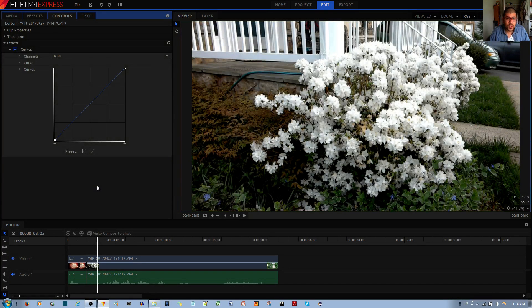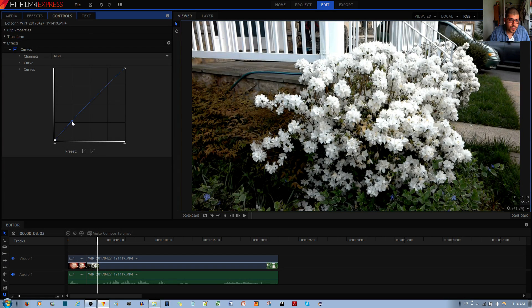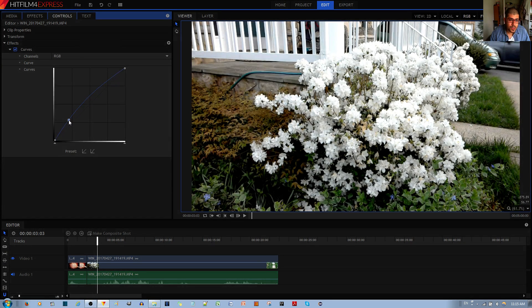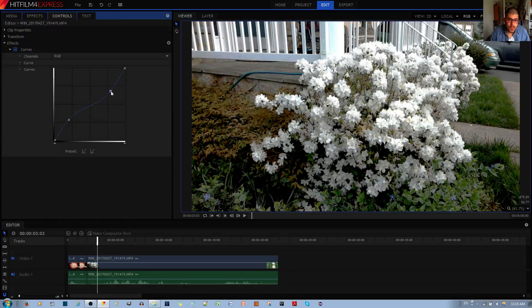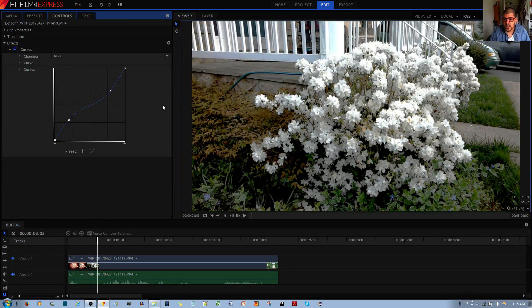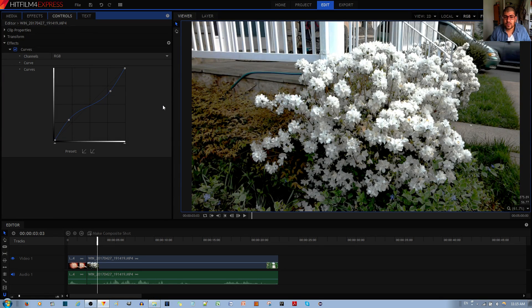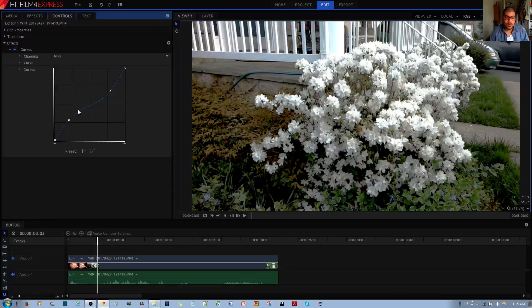Now if you want to actually make the video flatter, you can do the opposite. You can do the opposite S curve like this. It doesn't look good, but I'm showing you for the sake of demonstration. This is like the anti-contrast.